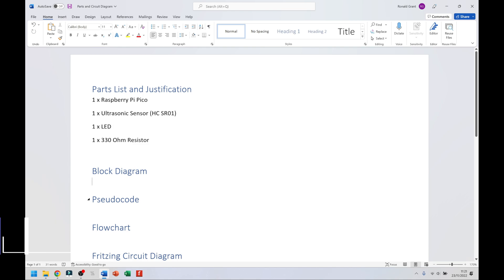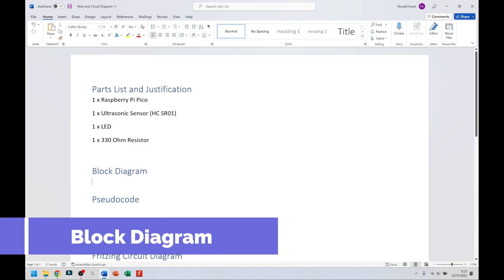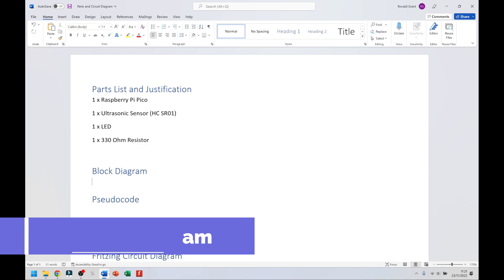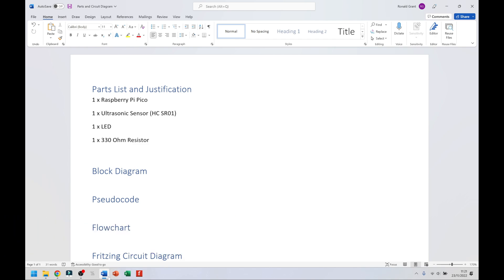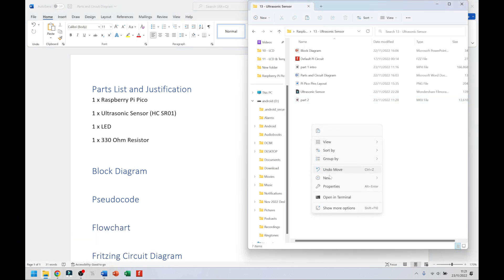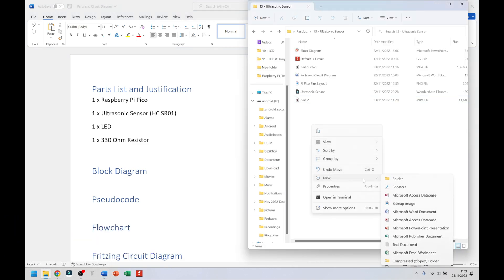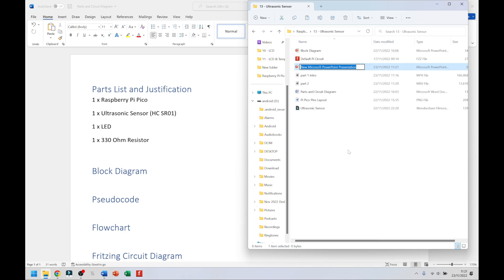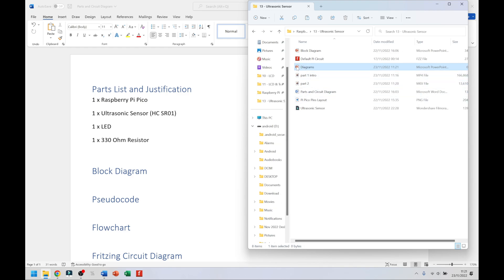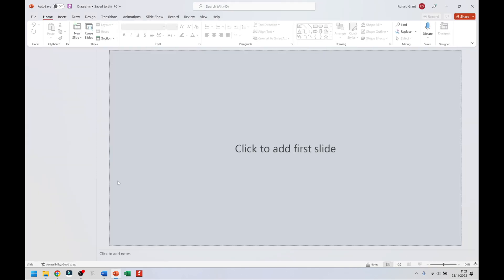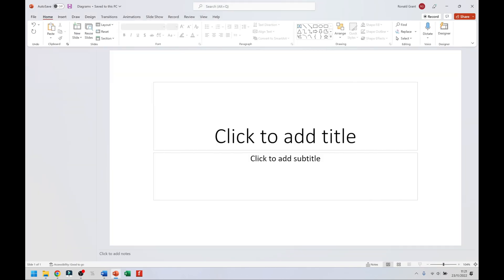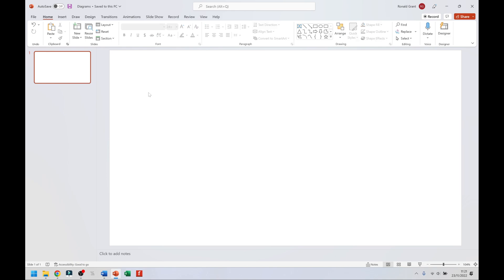Next, we have the block diagram. To do that, I recommend using PowerPoint in the exam — simply right-click, go to new, go to PowerPoint, or however you decide to create one. I'm going to call this 'diagrams' and double-click to open it. The block diagram only needs to show the input, the processing, and the output.